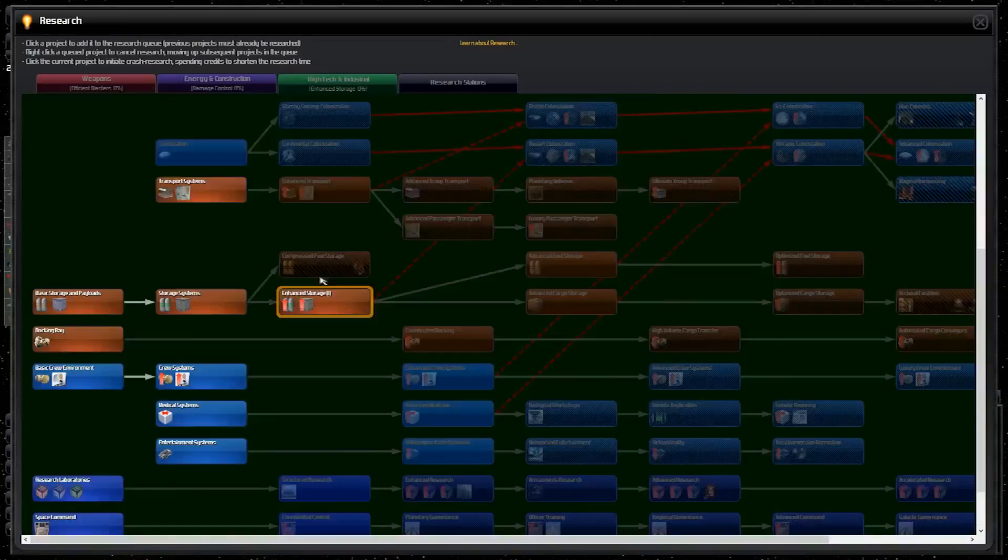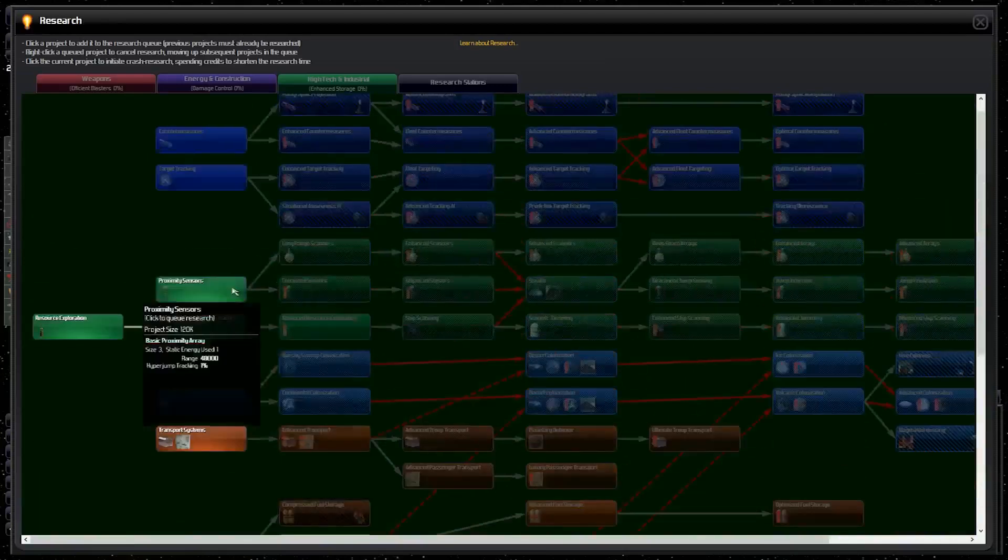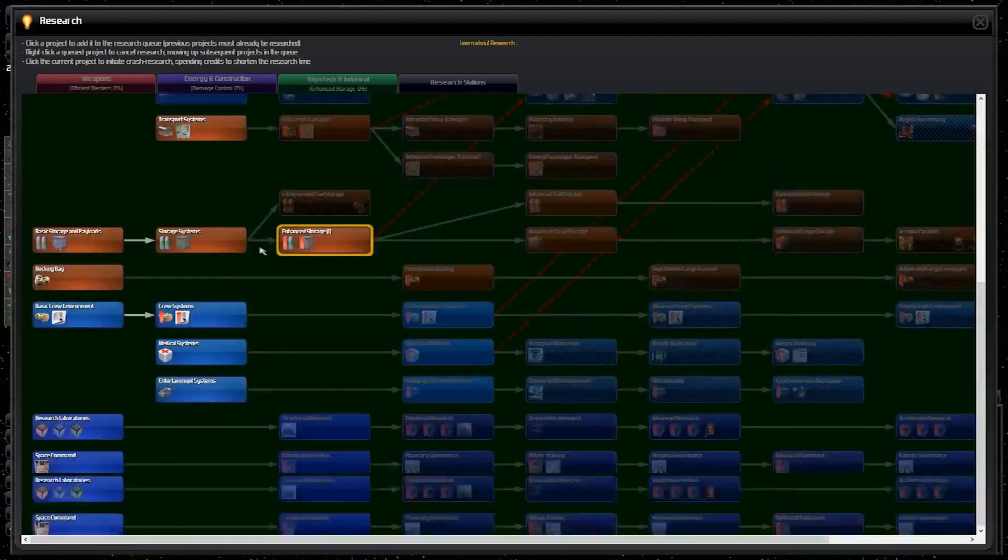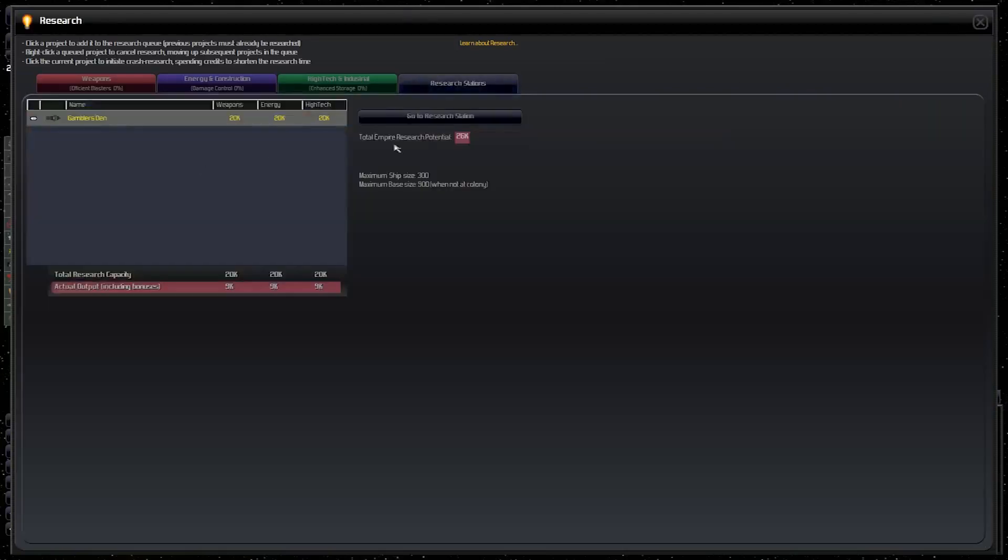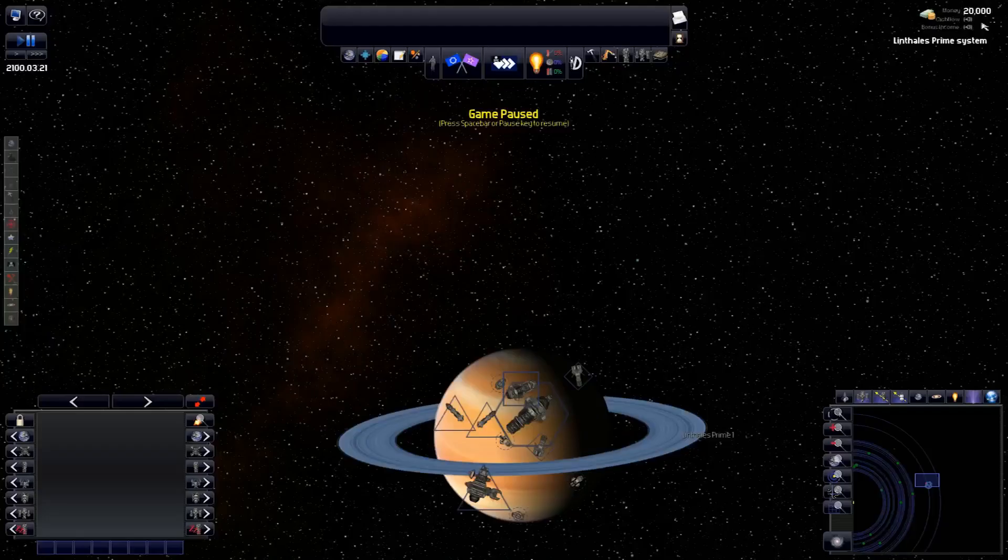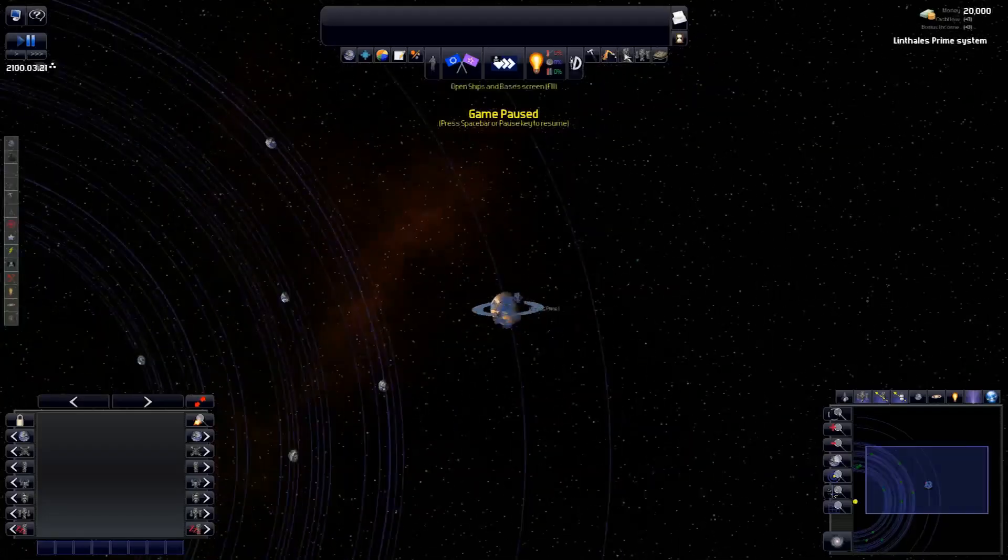High tech, I'm actually going to go enhanced storage to increase our fuel storage. Proxy scanners and long range scanners. I'm not going to get some of this stuff researched anyway. I mean, being a pirate, your research output is so low. So we really have to rely on raiding and stuff like that.